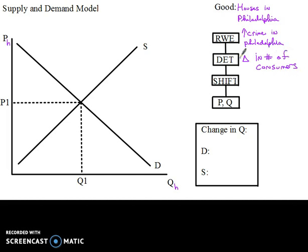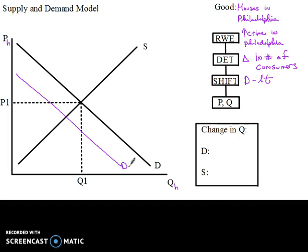So if you have a change in the number of people who are living somewhere, that's usually going to be change in number of consumers. It could be because of an increase in the death rate, it could be because of people moving in — whatever the case might be. The shift here is that the demand curve is going to shift to the left. People don't want as much housing in Philadelphia because there aren't as many people there due to the crime, and that would shift the demand curve to the left to D2.